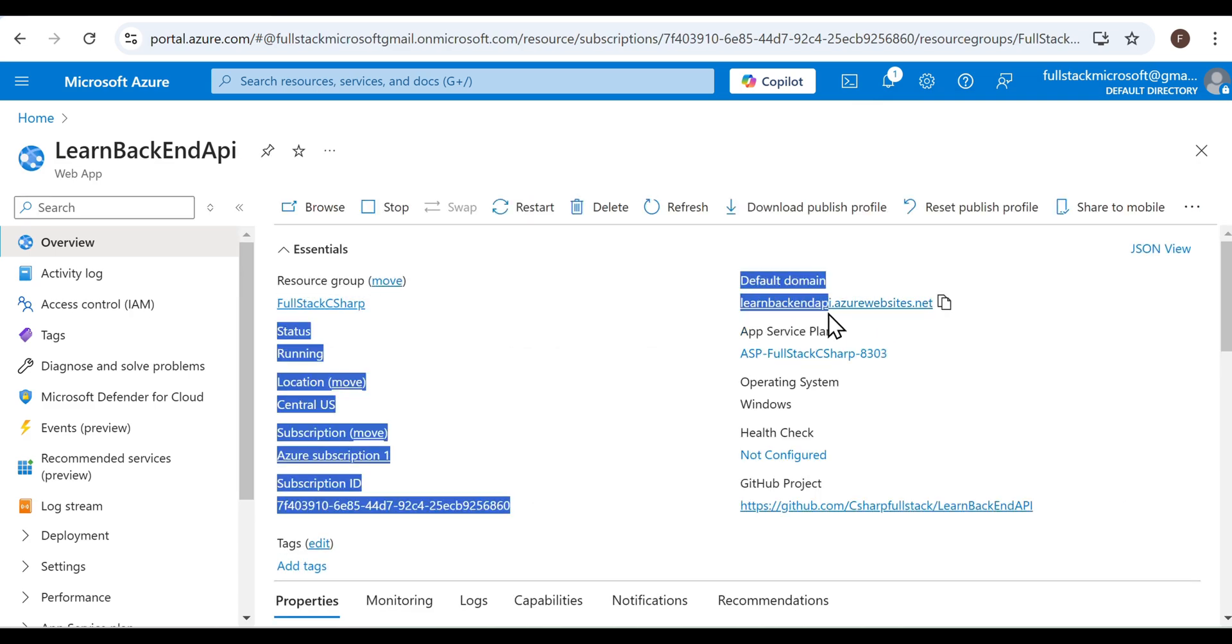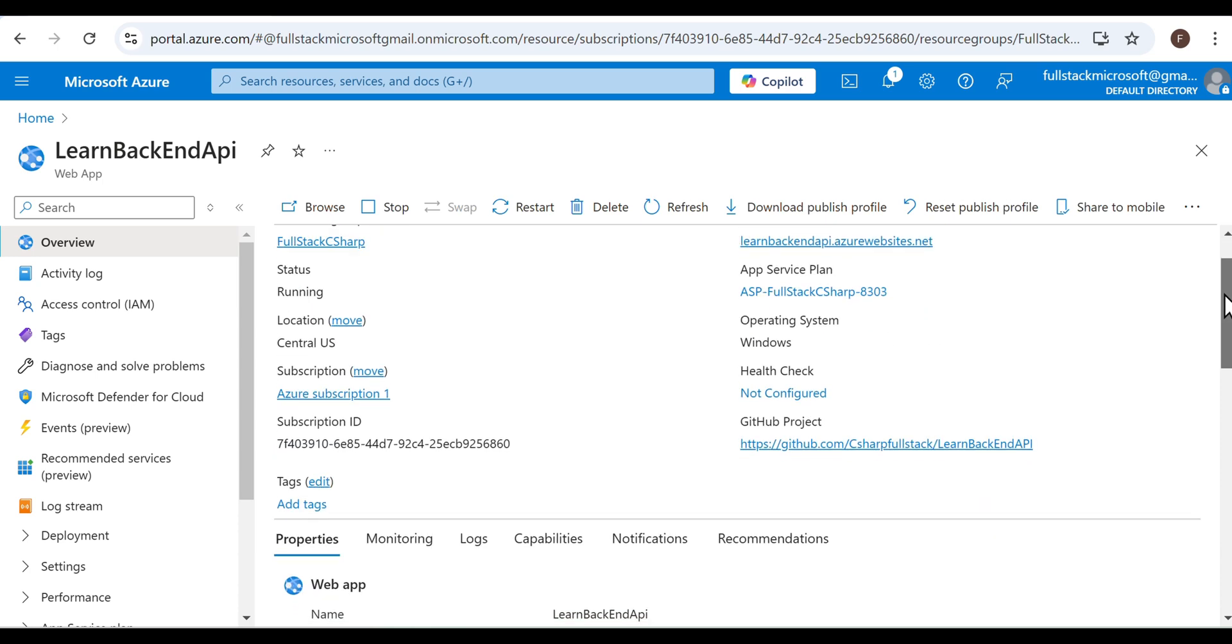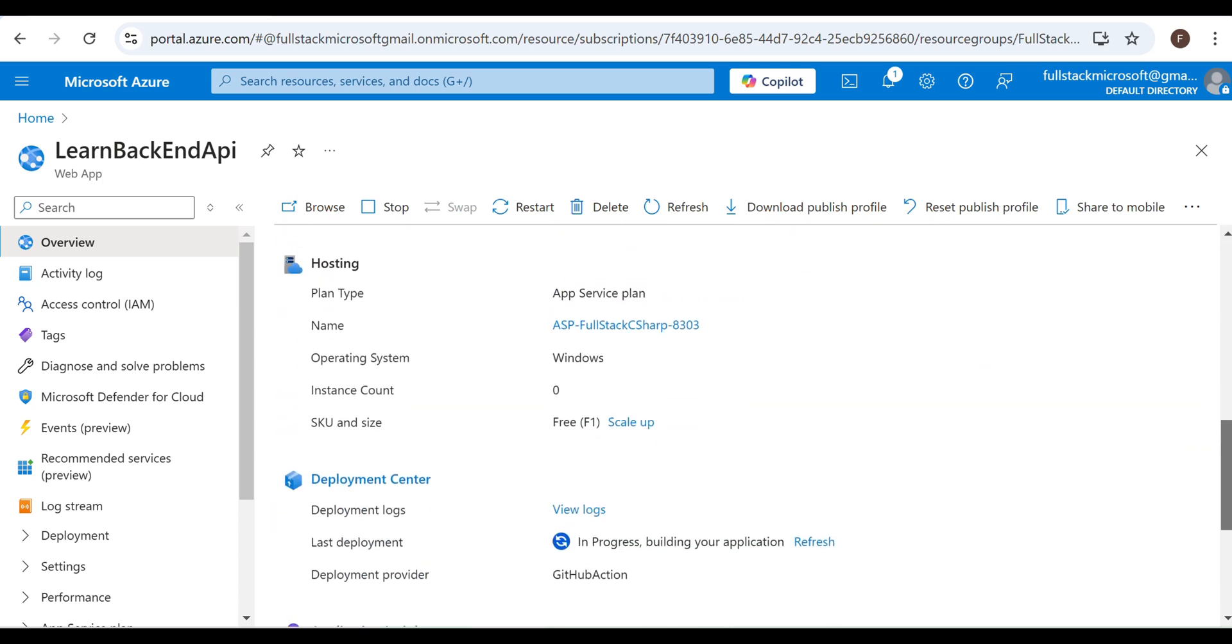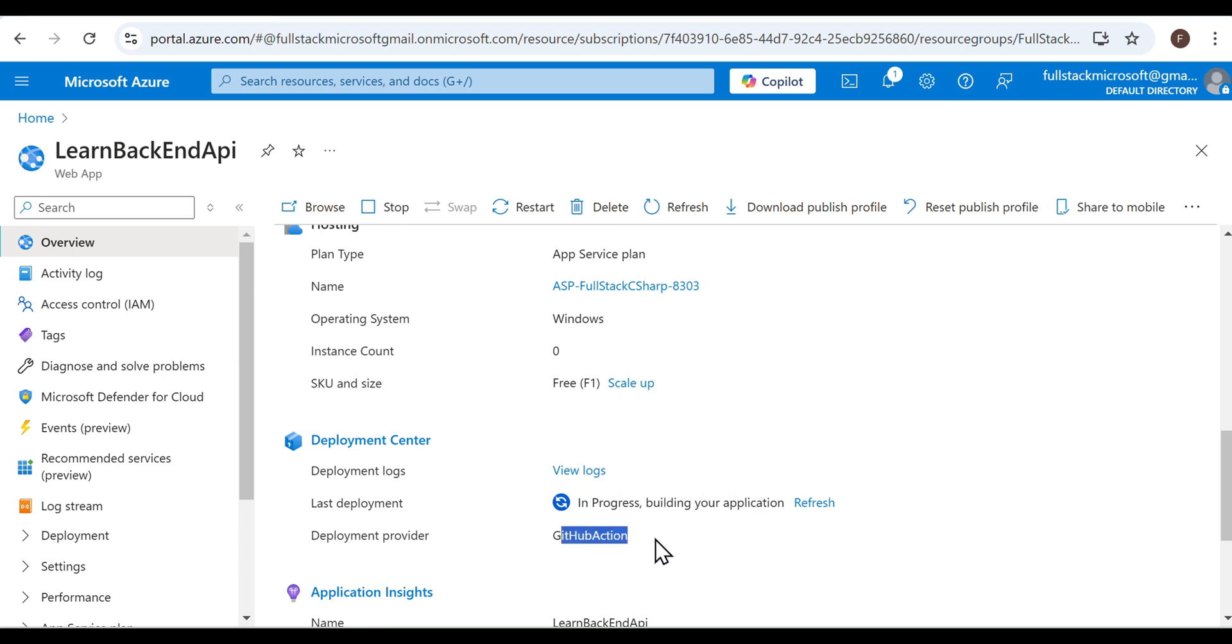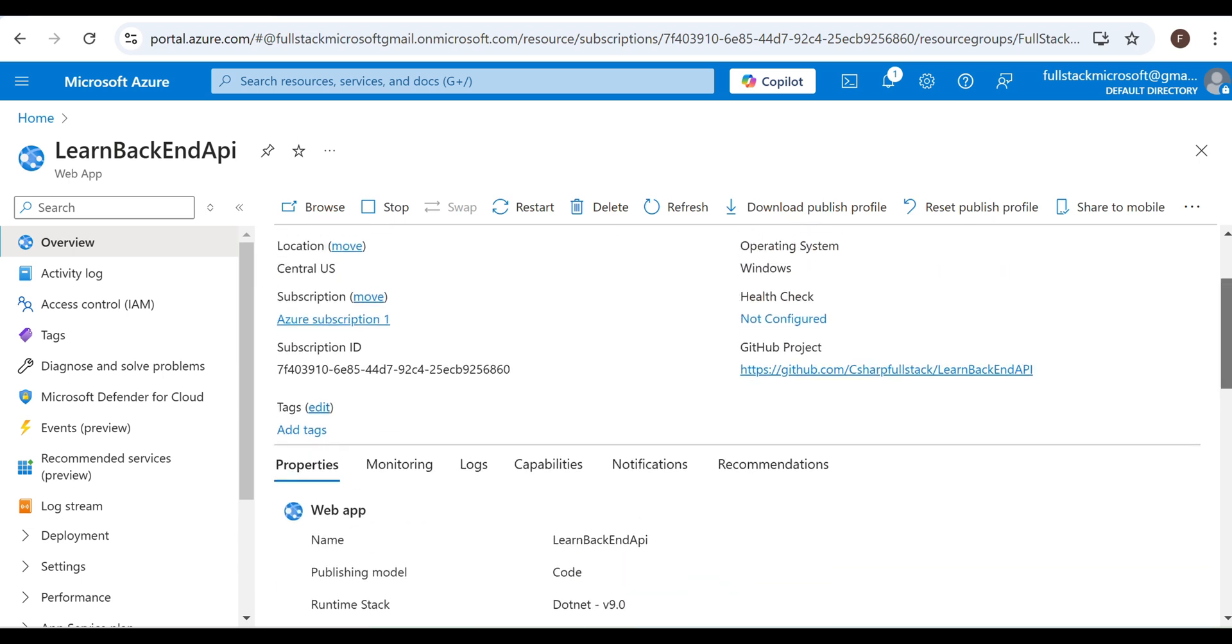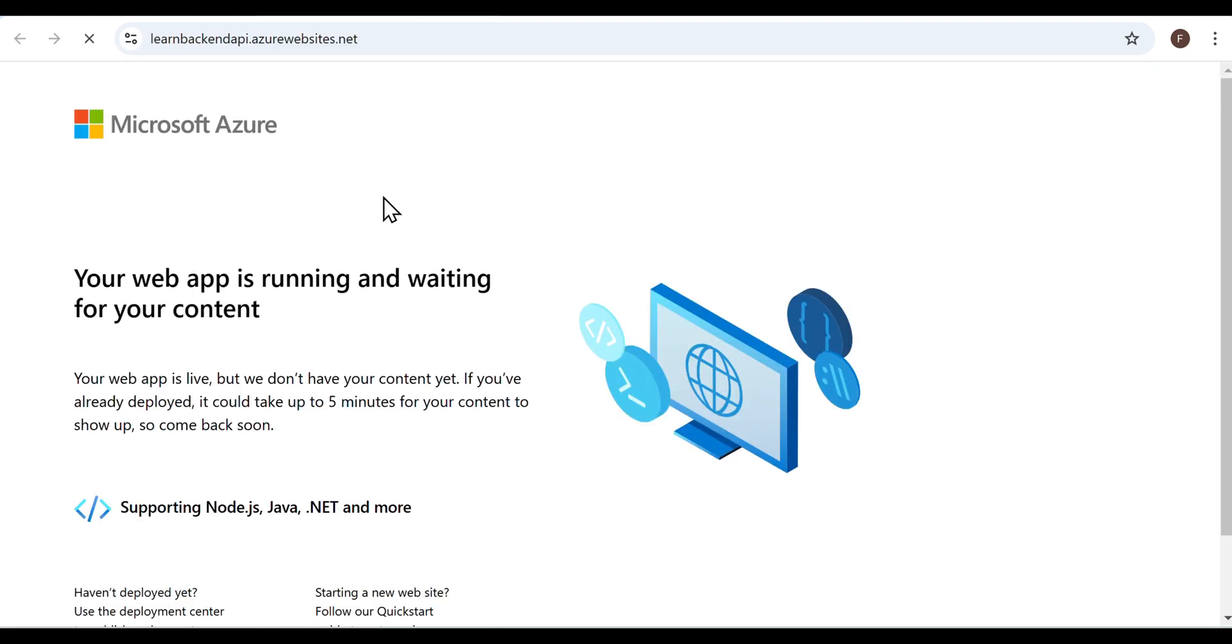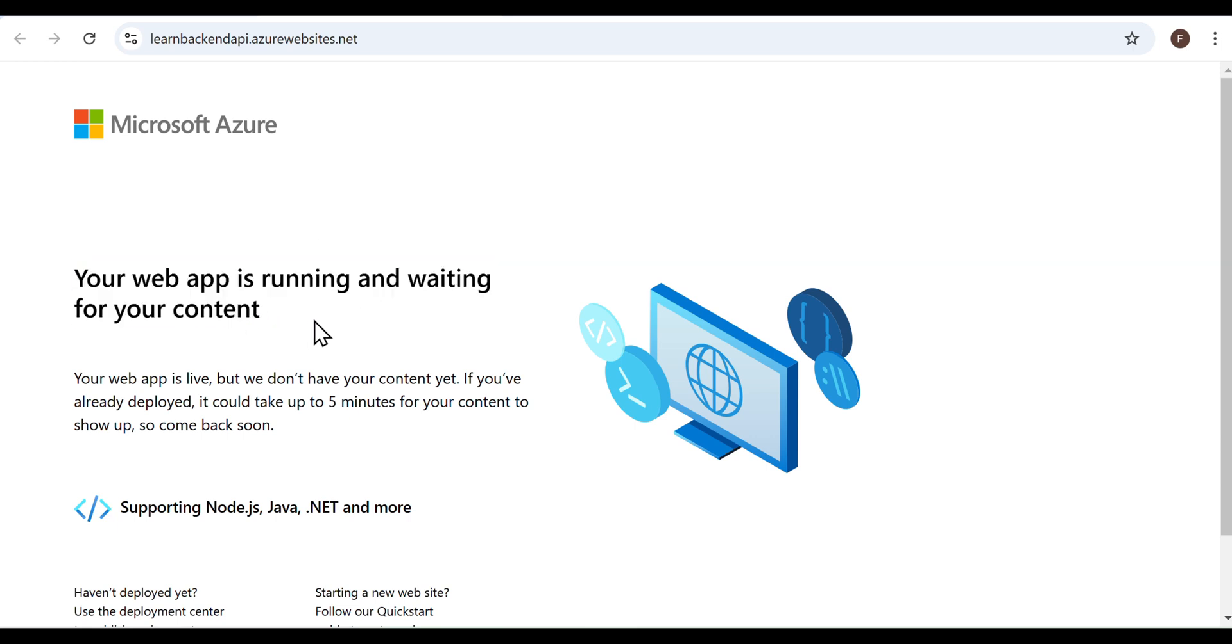As we scroll down, we can see that the CI-CD deployment has begun with whatever we had committed to our GitHub repository so far. Click on the web app URL. You'll see your web app is running and waiting for your content until the build and deploy process in GitHub Actions is completed.